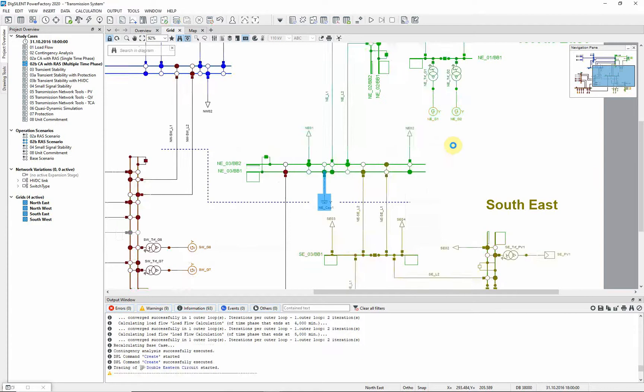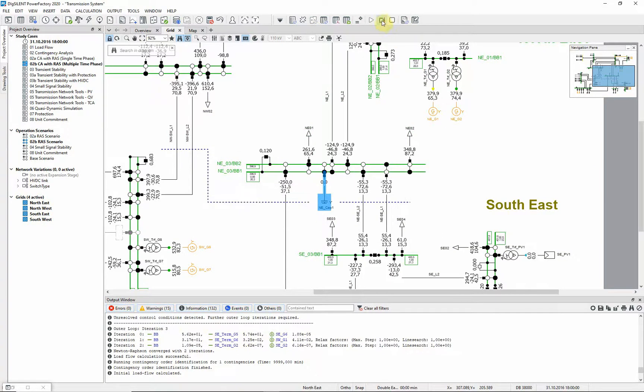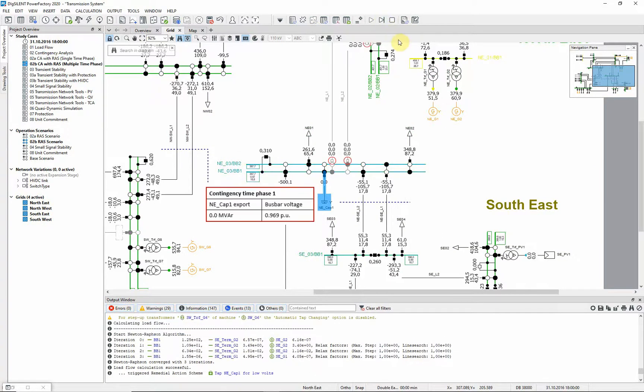The first step is a base case load flow. The next step is time phase 1 at 1 minute. The fault case is executed and the voltages drop. This triggers the RAS and so starts the timer for the events.